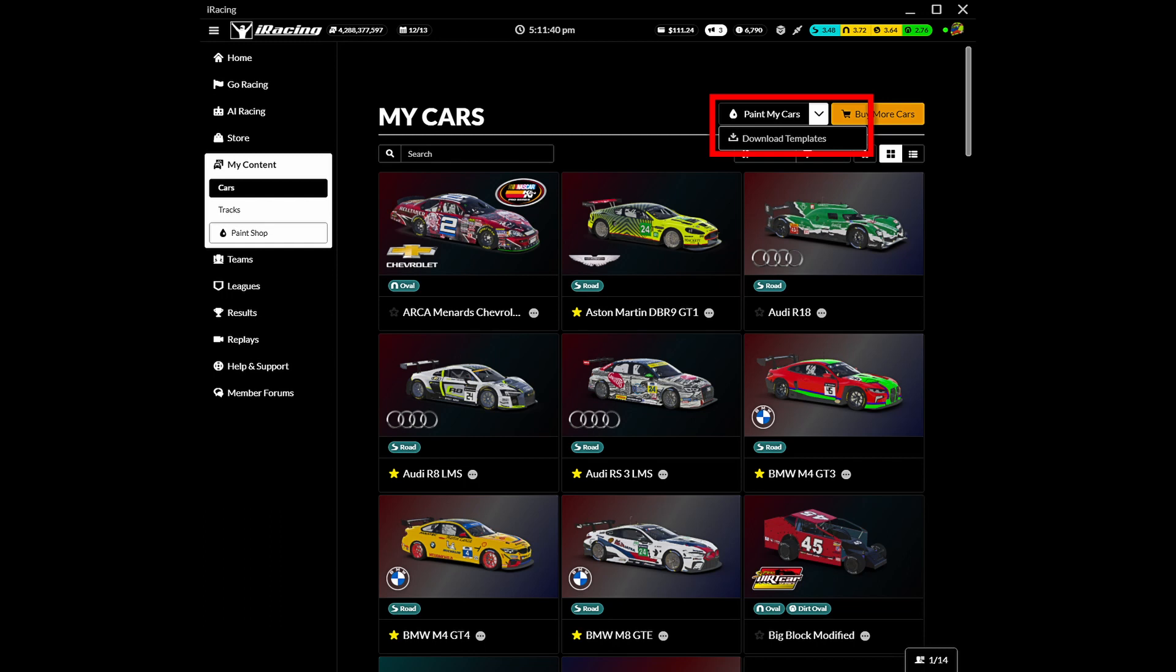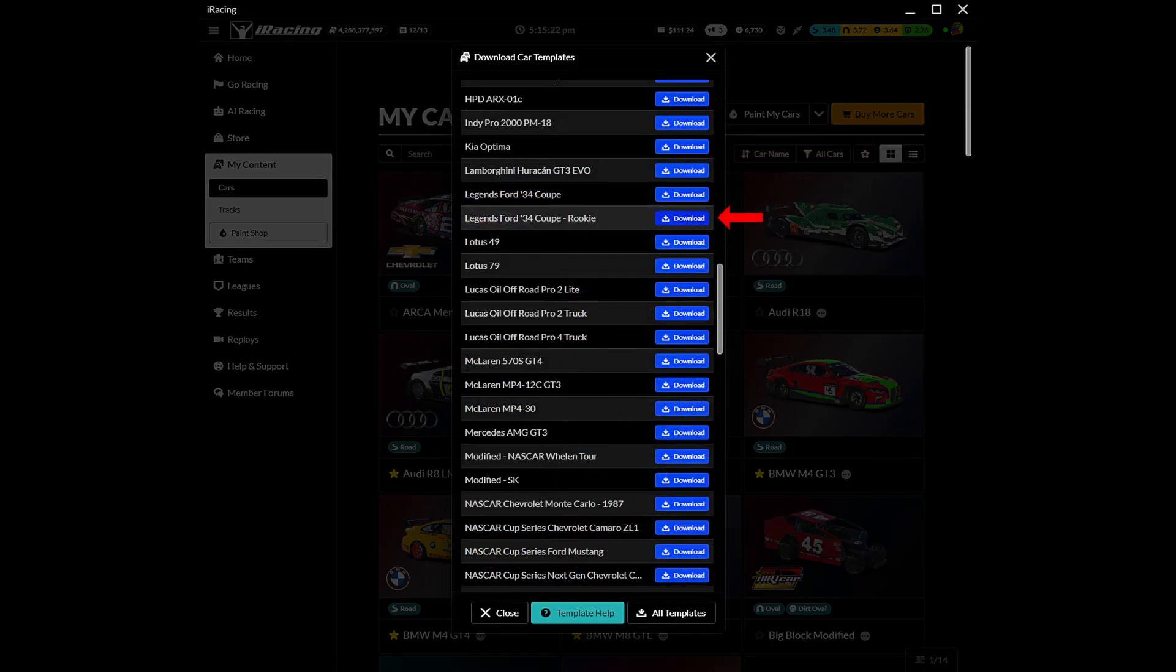Within the iRacing user interface, click on my content, click on paint my cars, click on download templates. Scroll through the list to find the required car template, click download.